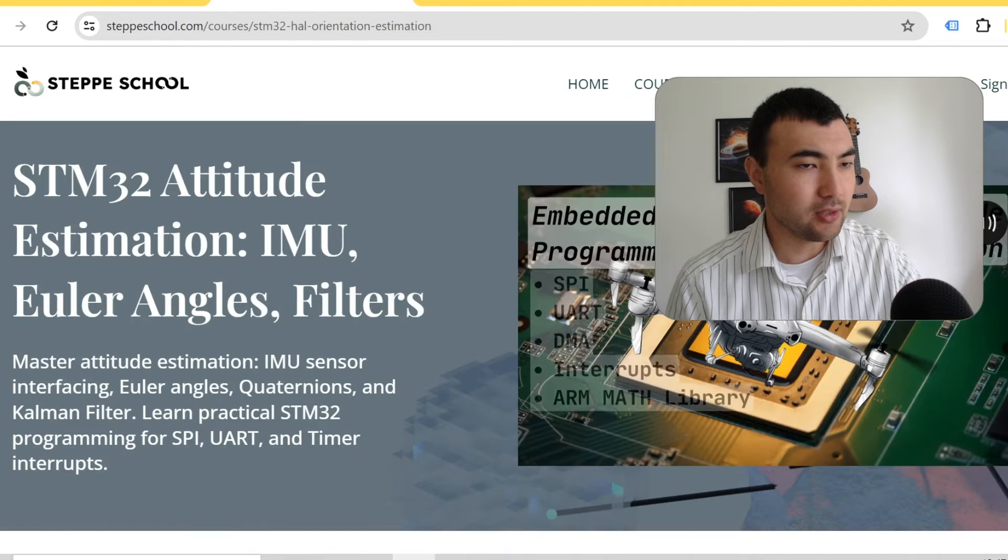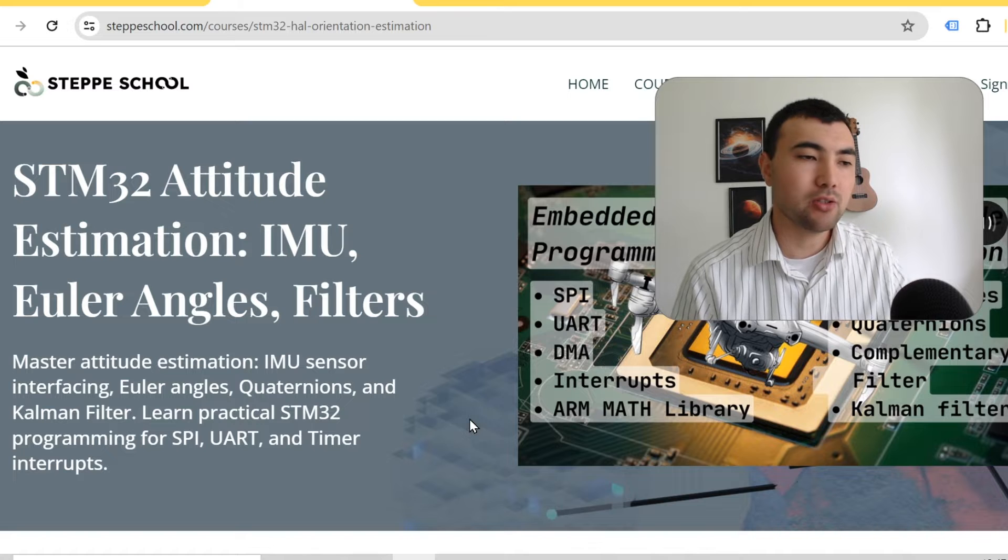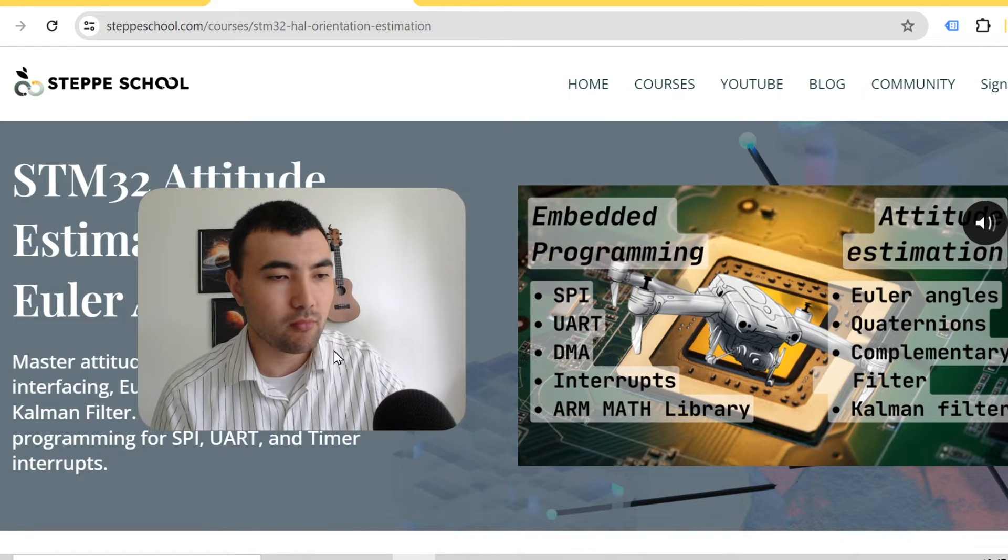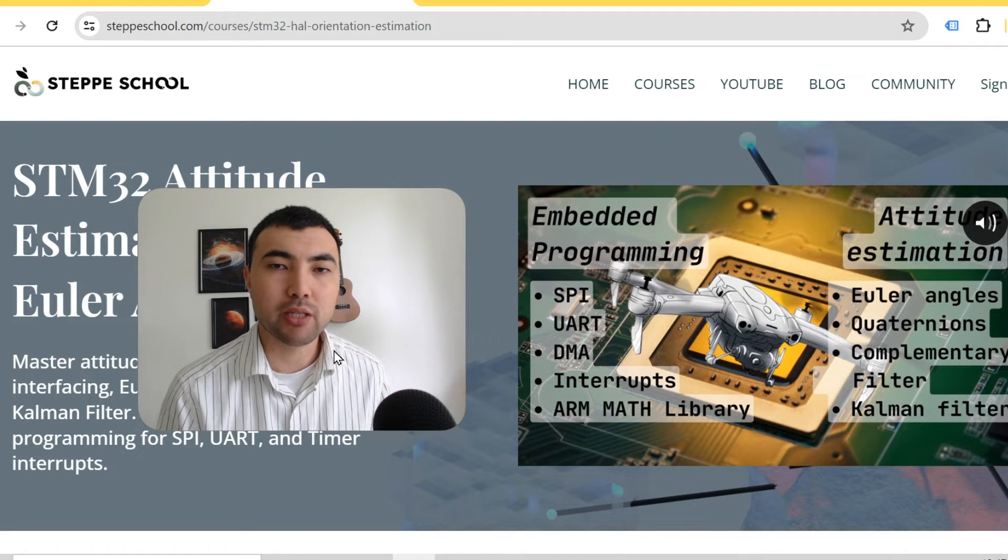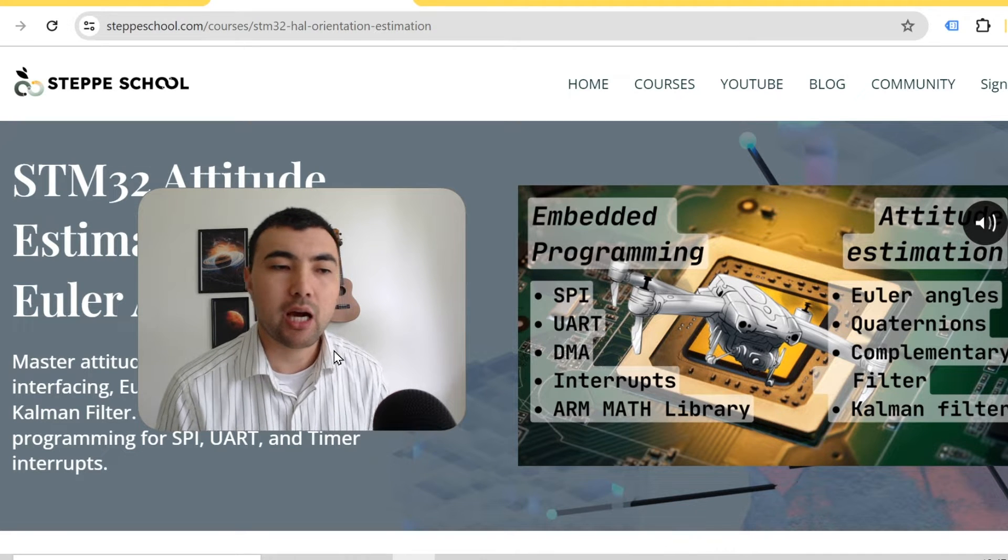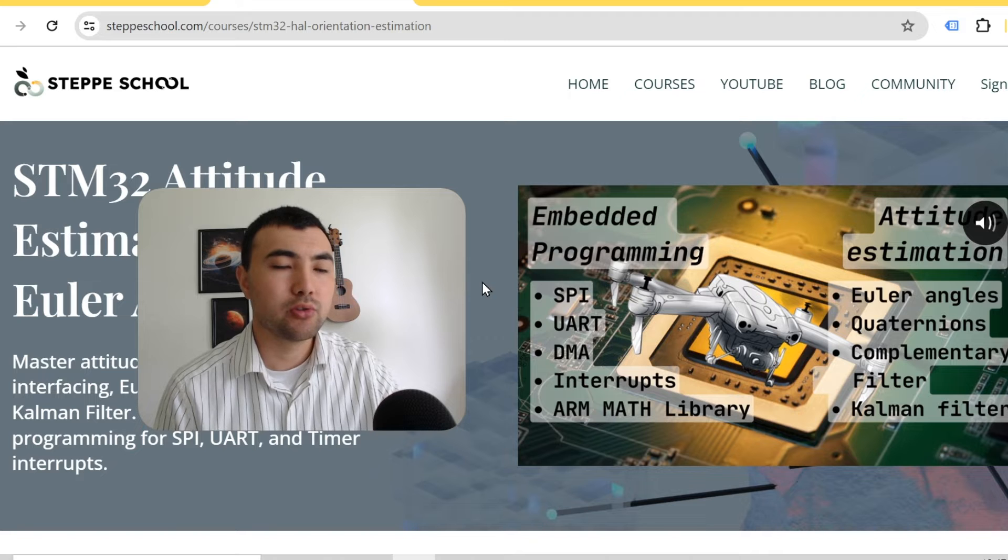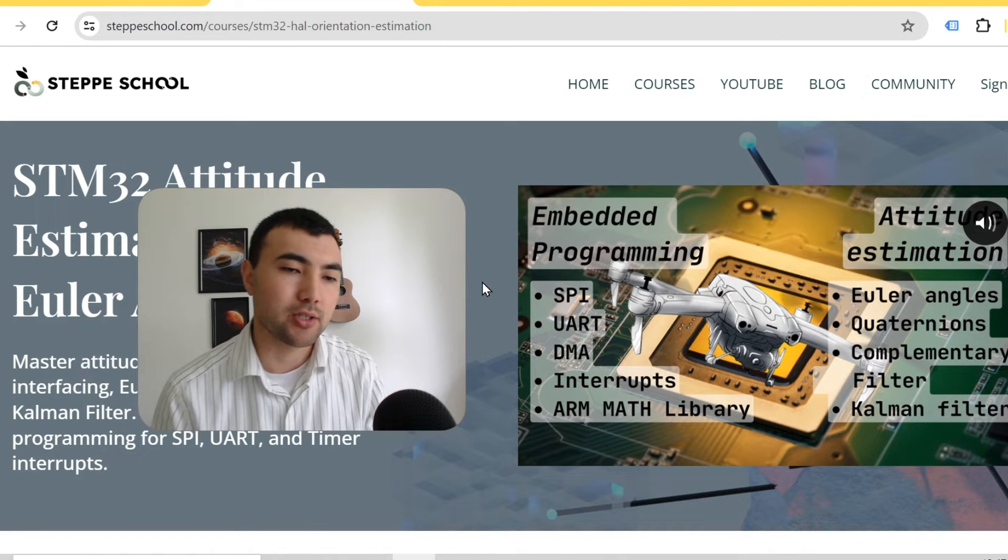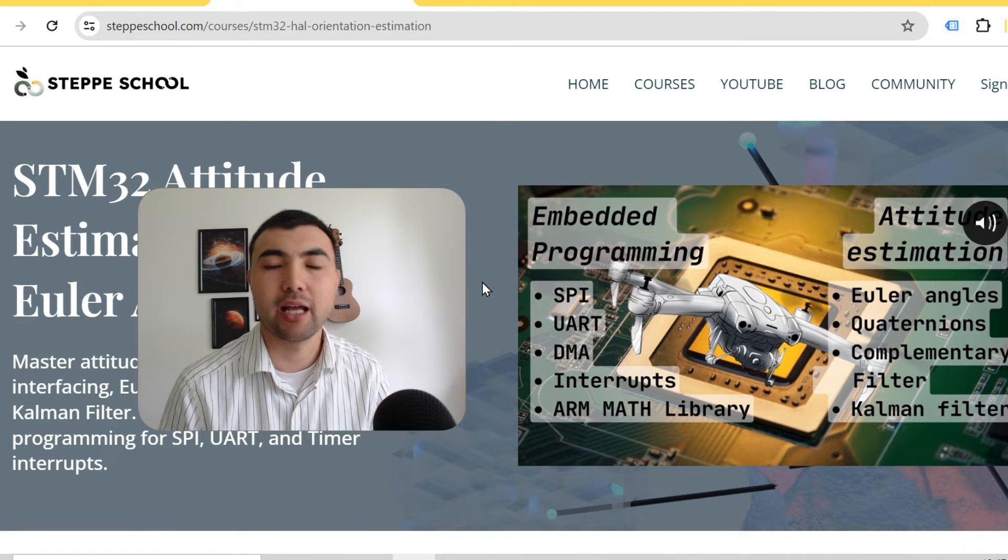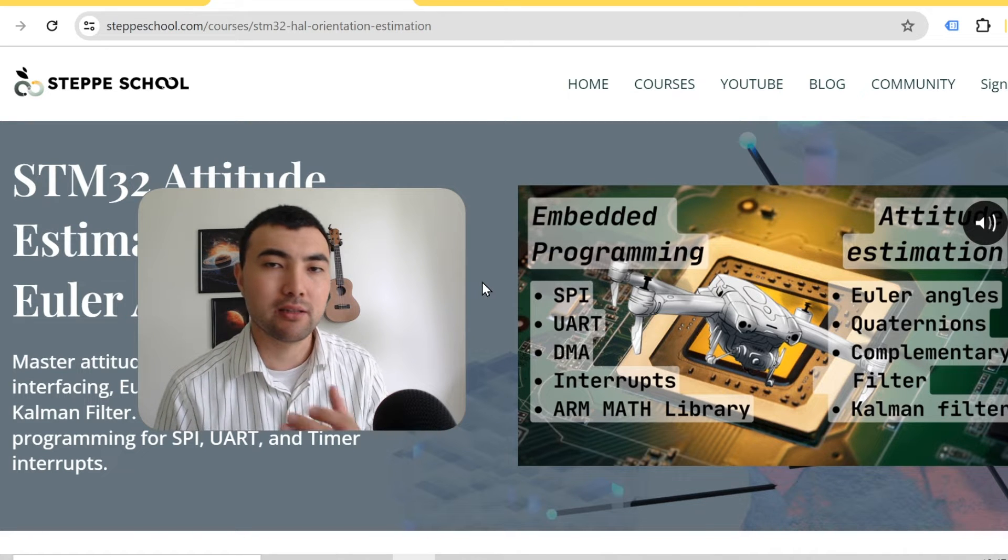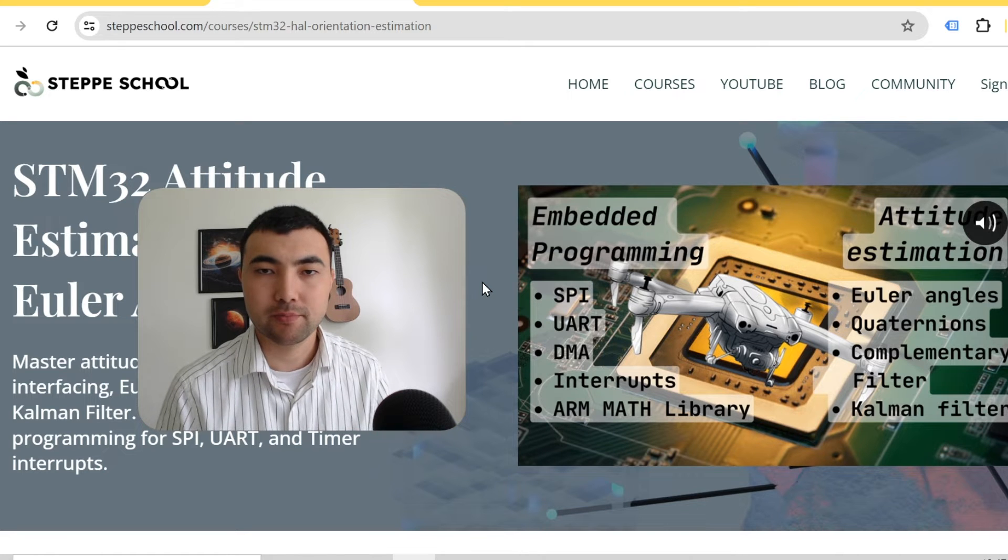The second course is about attitude estimation using the IMU sensor, which is essential in robotic applications, for example building a drone. In this course first I cover embedded programming topics to get the IMU data. Then I cover topics such as Euler angles, quaternions, complementary filter, and the Kalman filter to actually estimate the tilt angle or attitude of an object.